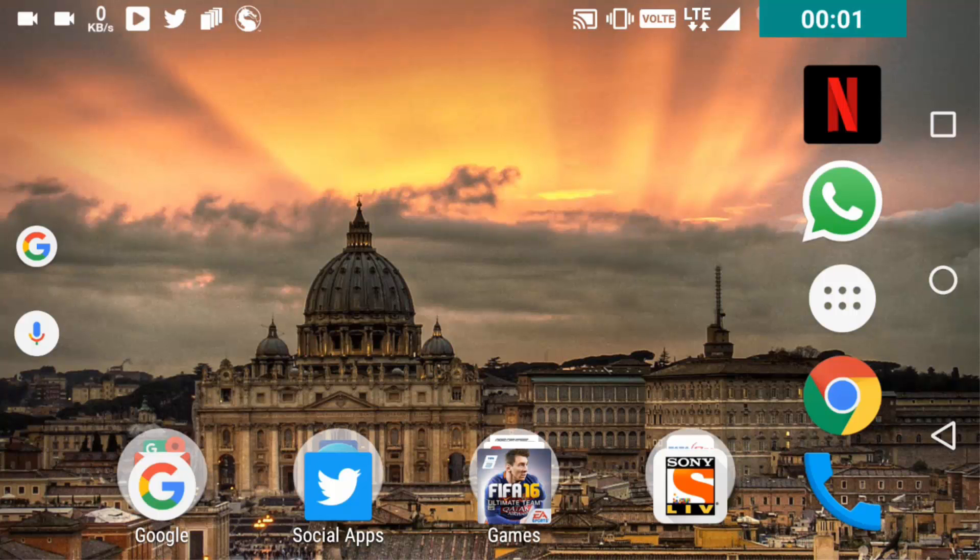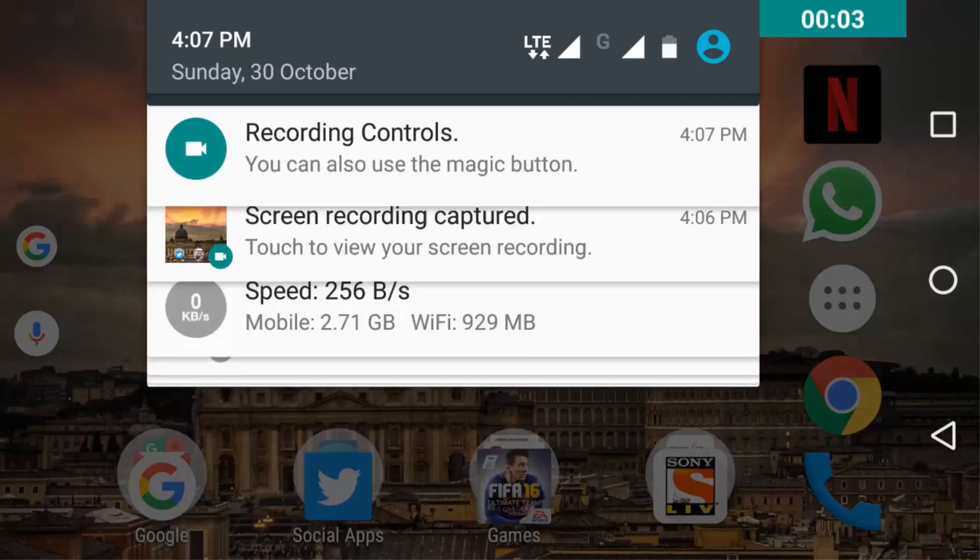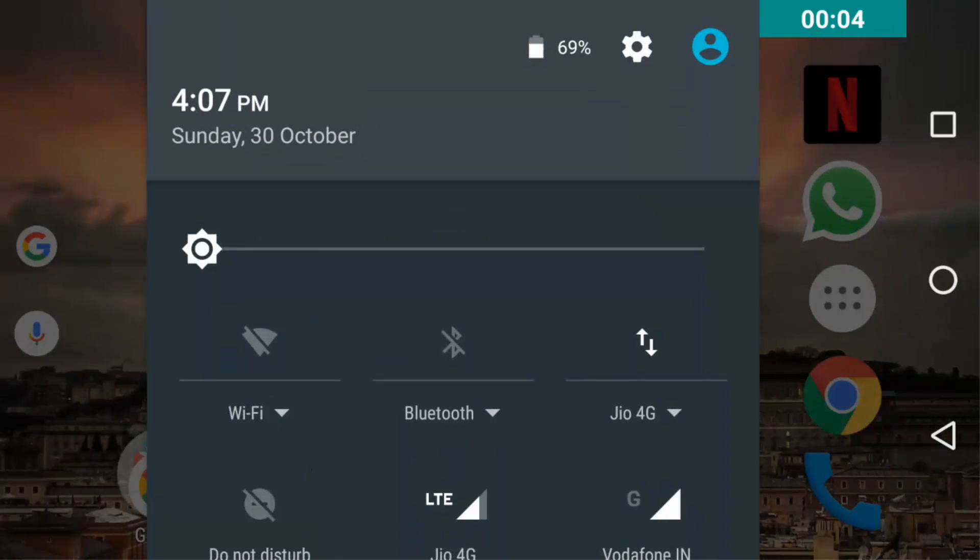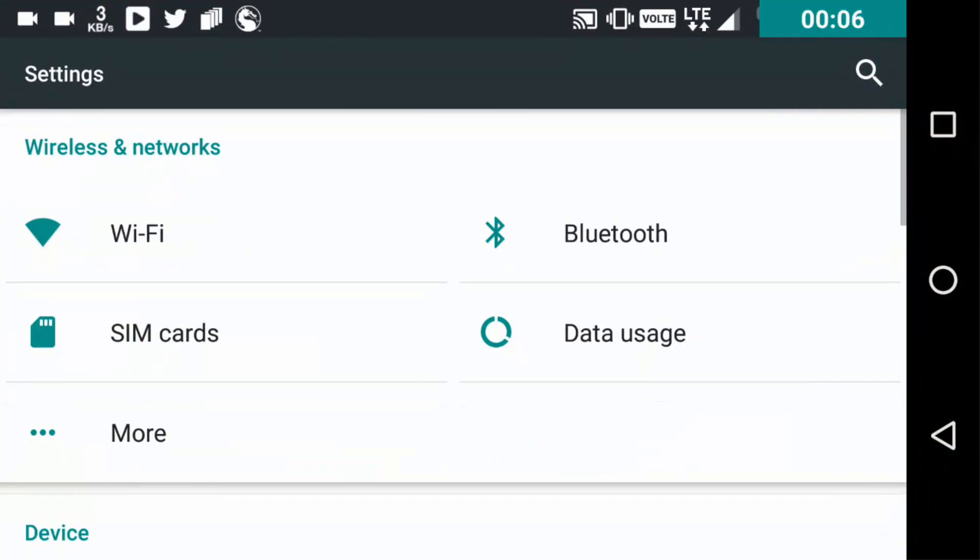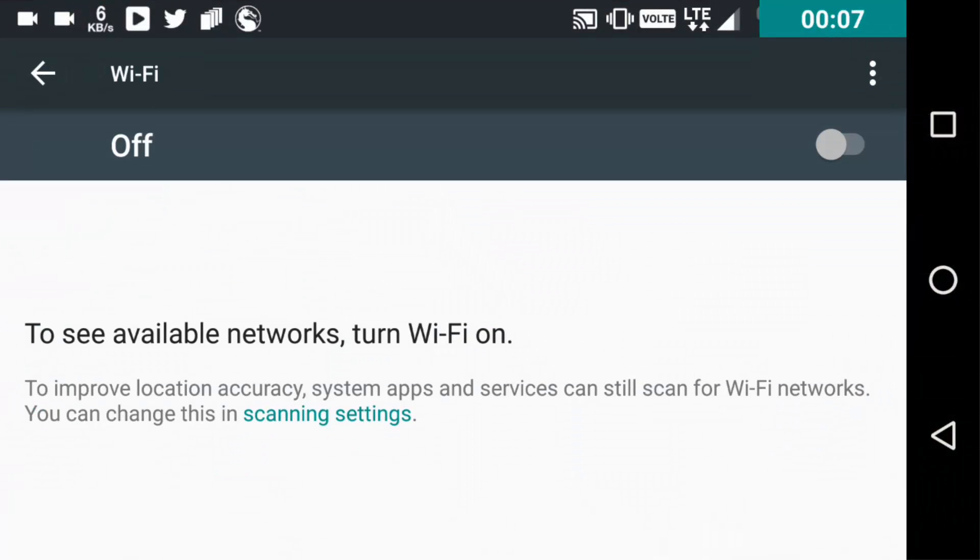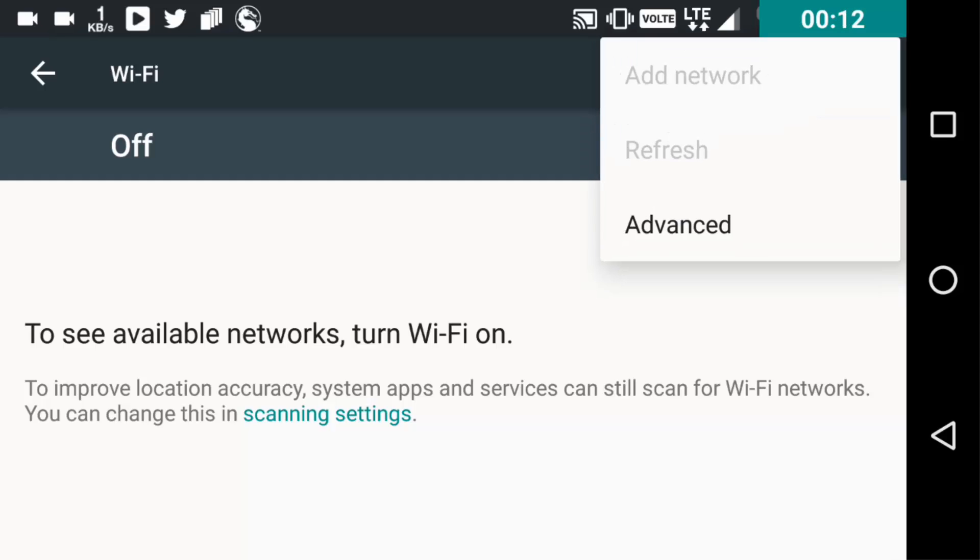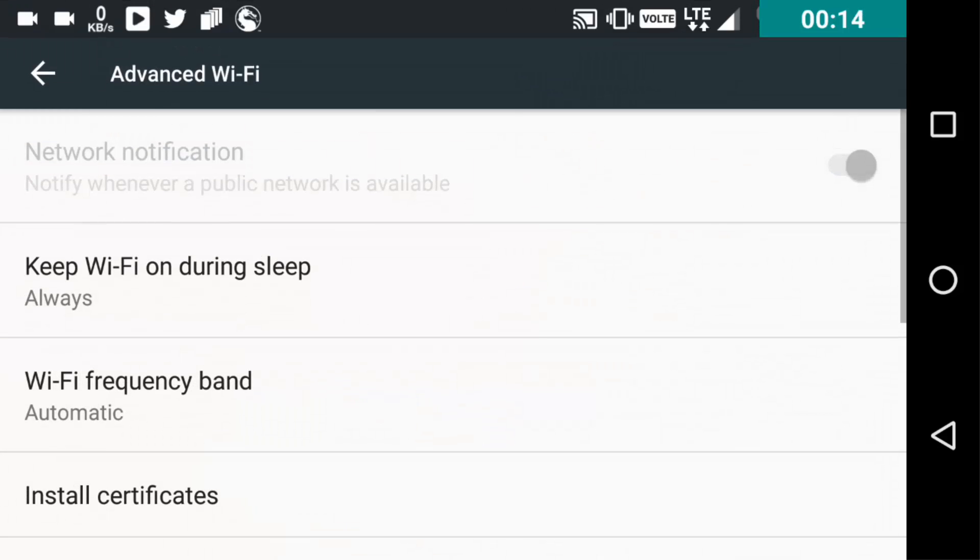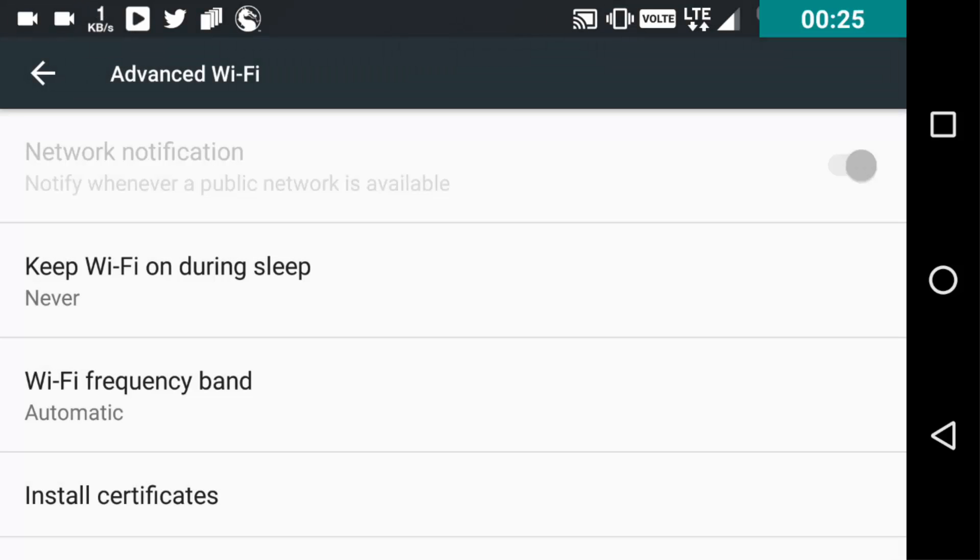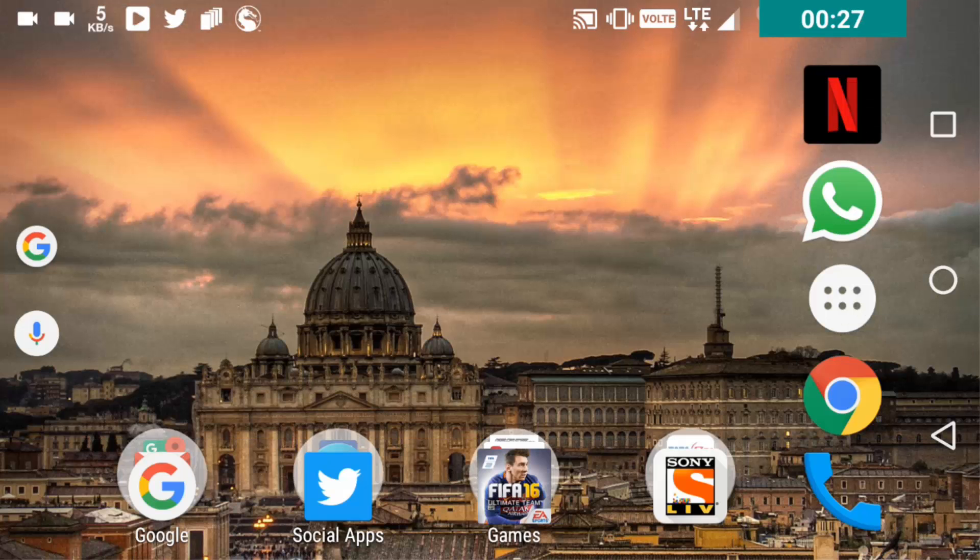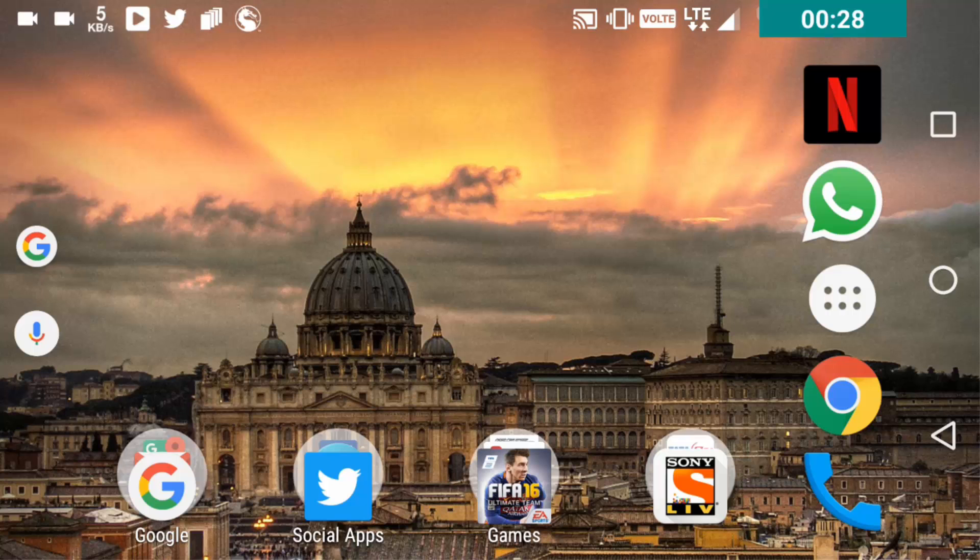So the first thing that you need to do is go to the settings, go to Wi-Fi, just click on this three dot menu button, advanced, and then just click on keep Wi-Fi on during sleep. And the default would be always, but you need to choose never. Now I will tell you what will happen if you do this.